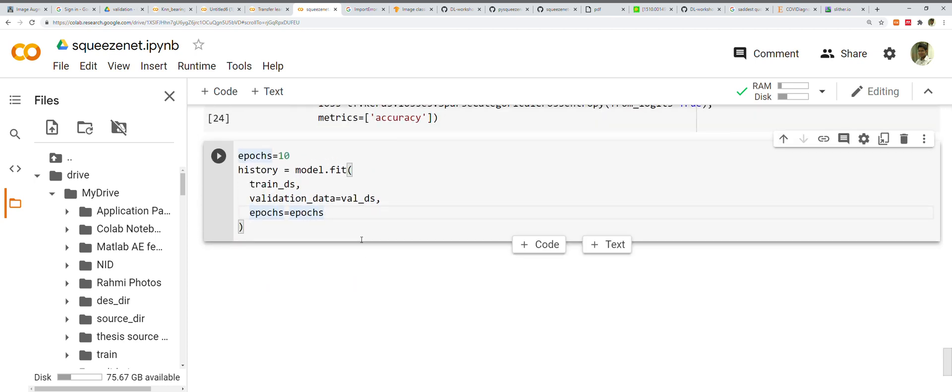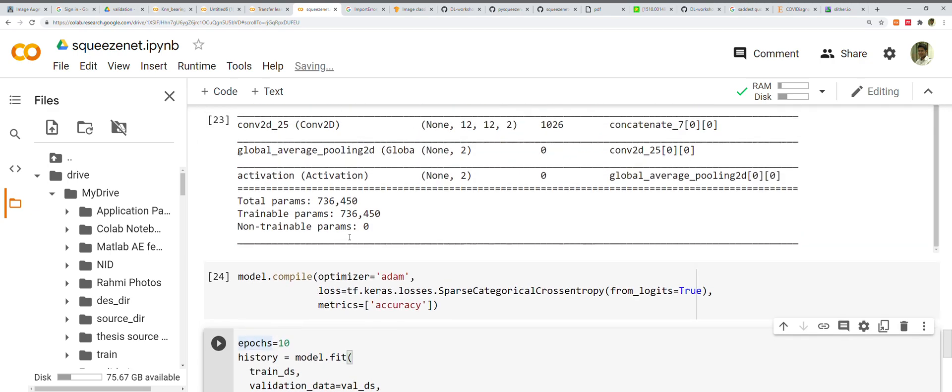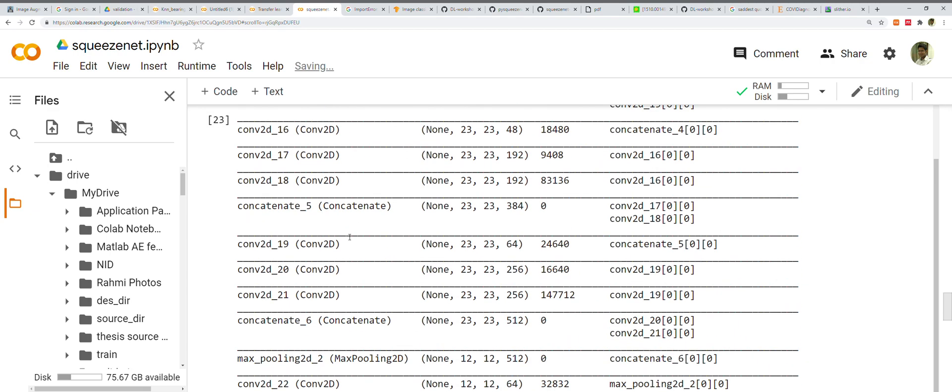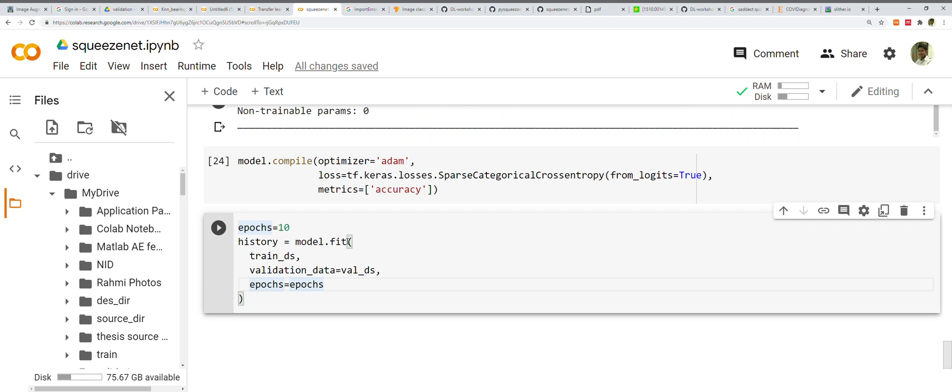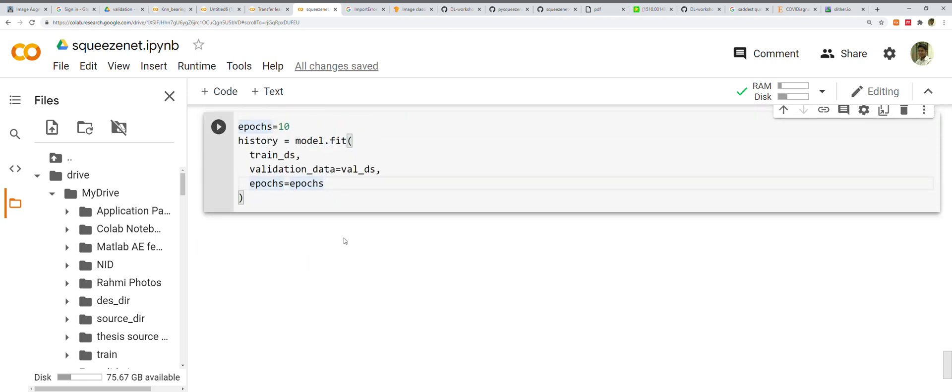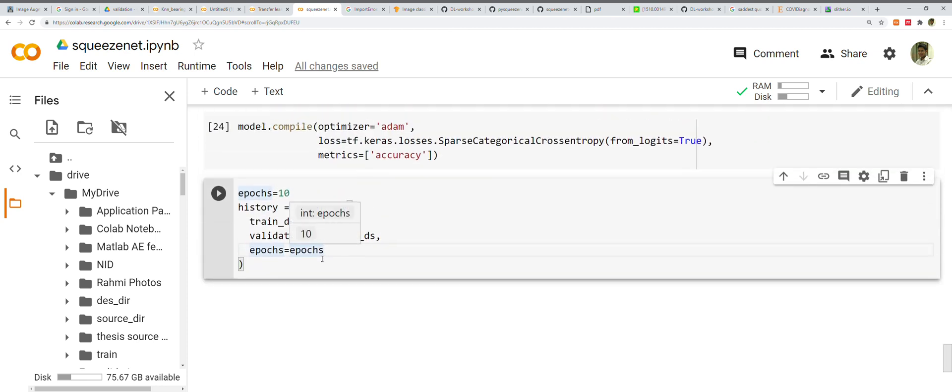We just need accuracy as the metric and we'll see 10 epochs. model.fit() equals train_ds and validation_data equals val_ds. We're done. We can run our model right now and see the output. This model is not tuned for getting very high accuracy. This has been done according to standard procedure. I'm pretty sure this is not going to get good accuracy, maybe like 50 or 60.